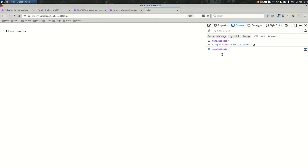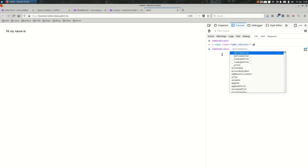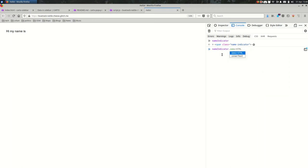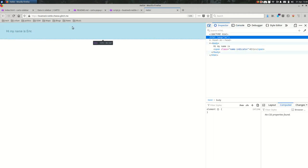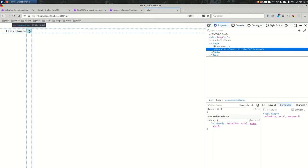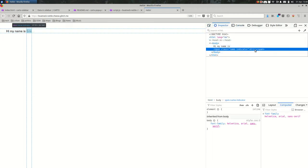And now that we have a variable that refers to that element on the page, I can set the content of it relatively easily. You say the name of the variable dot innerHTML equal to and then some text. In my case, I could say Eric and hit enter. And I just changed the inner HTML of that element. If I looked at it using the select an element tool, you will see that the inner HTML is now set to that string that I gave it.